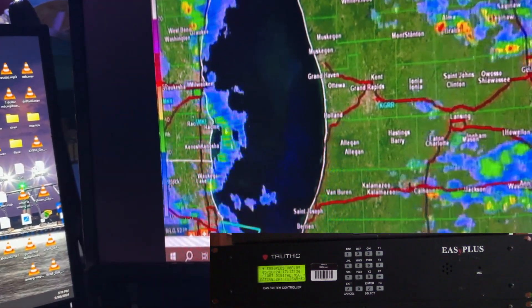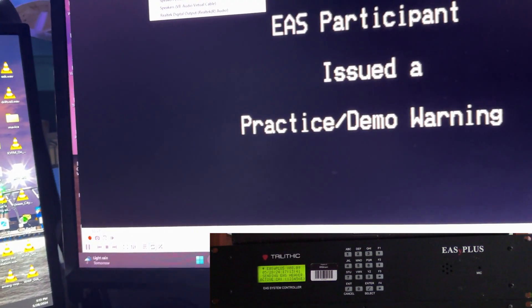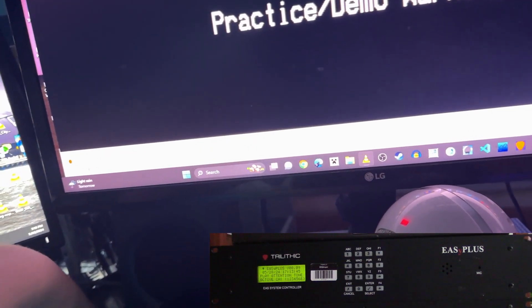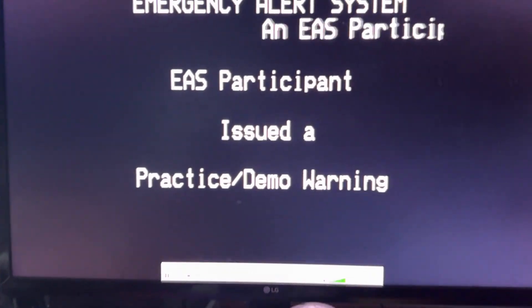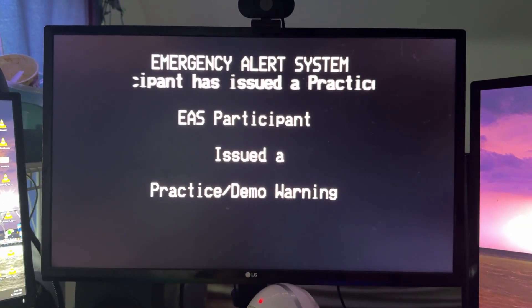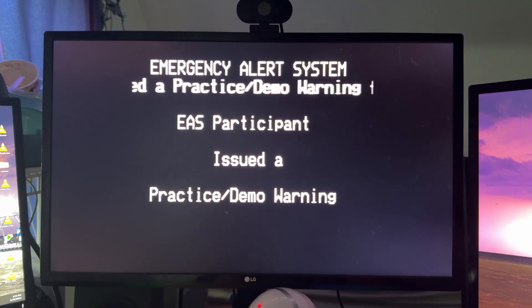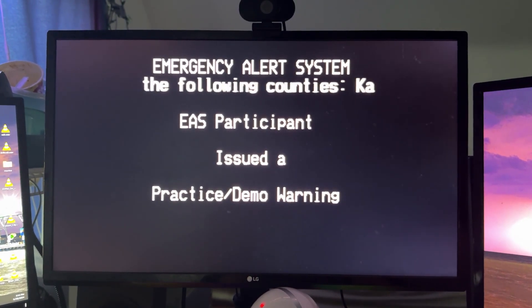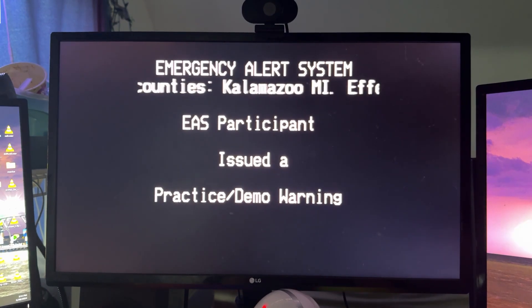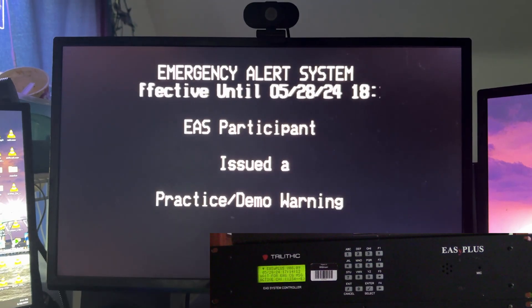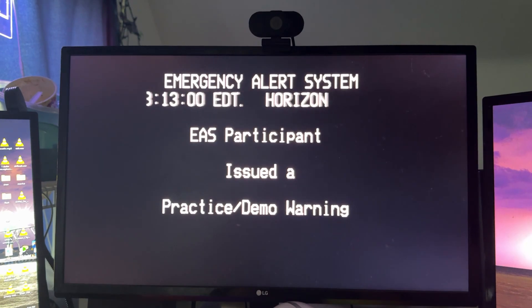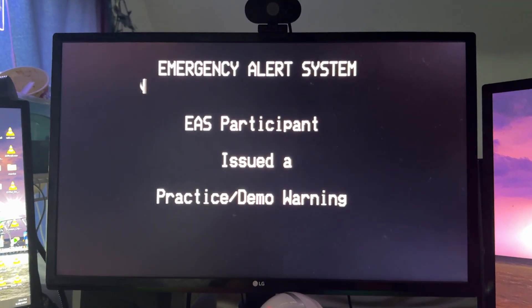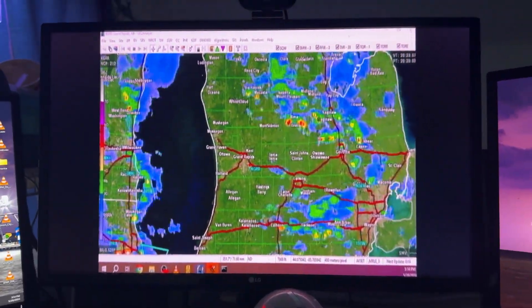So now what we can do is I'm actually going to make this so you guys can hear. This is a test of the emergency alert system. This is only a test. No action is required. So that's option number one.